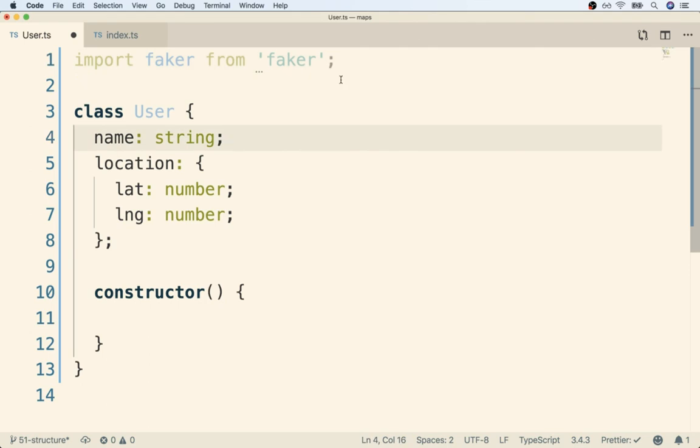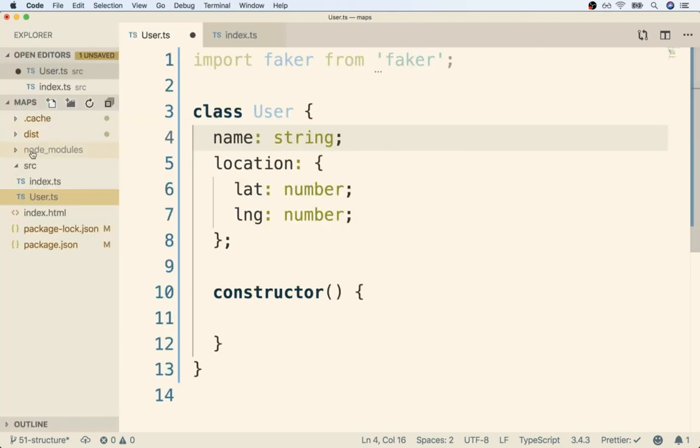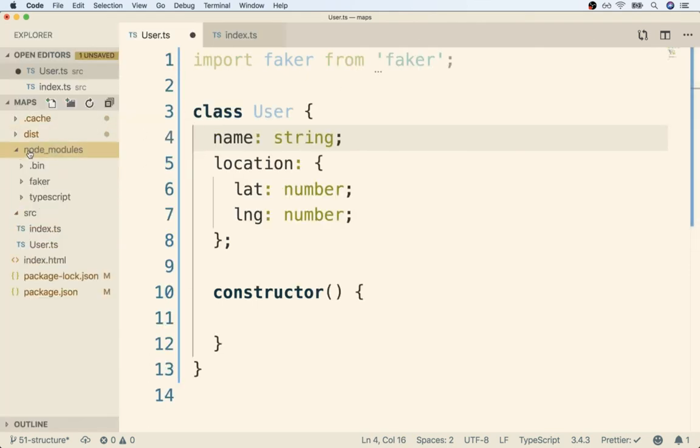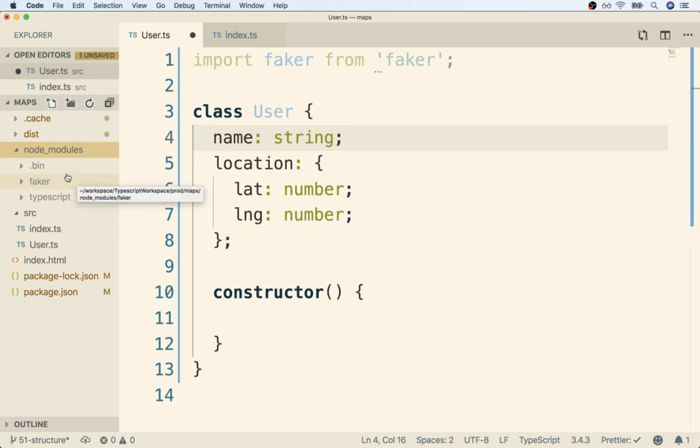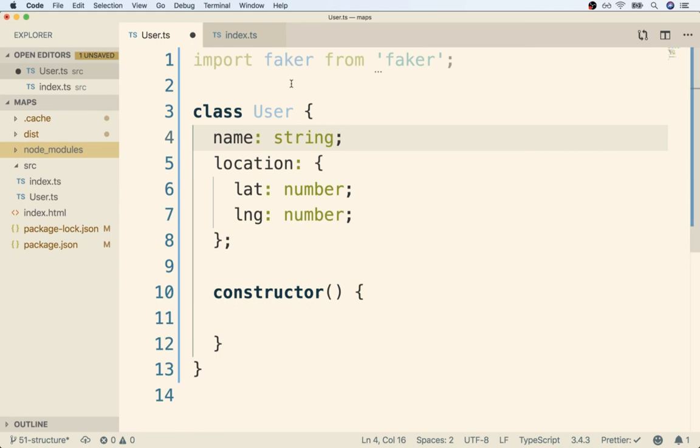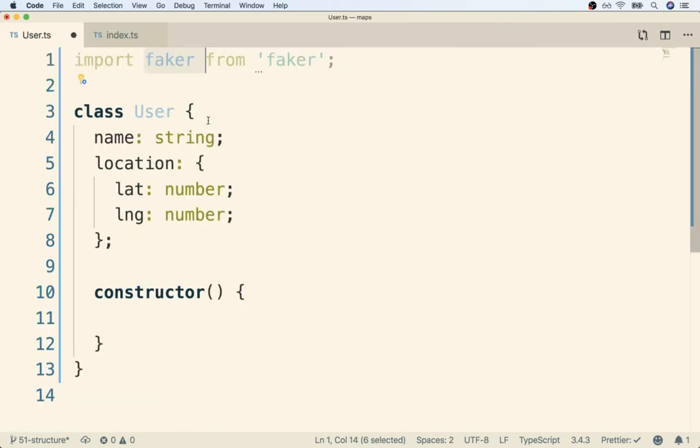So that's going to reach into our node modules directory right here. It's going to find that Faker module that we just installed, and it's going to give us access to all the code inside there through a variable called Faker.